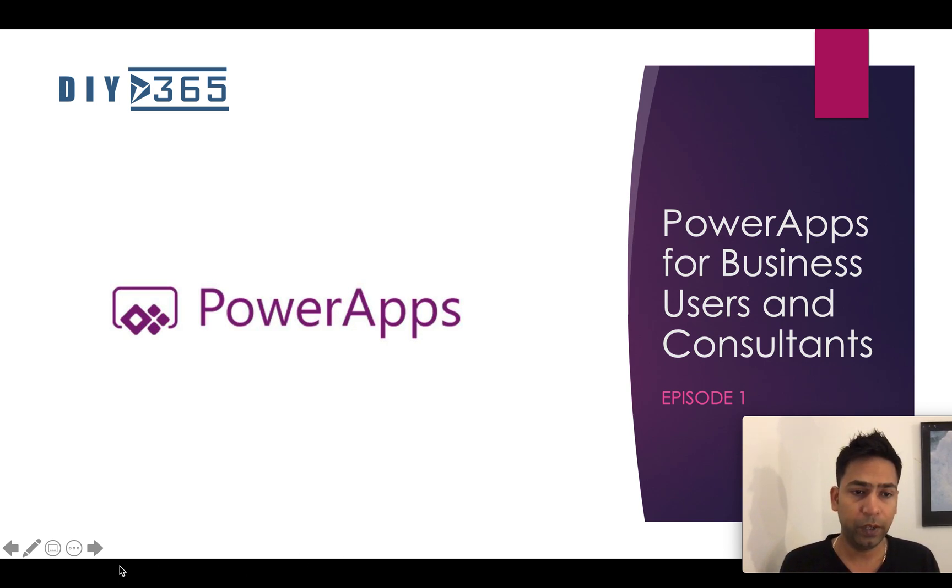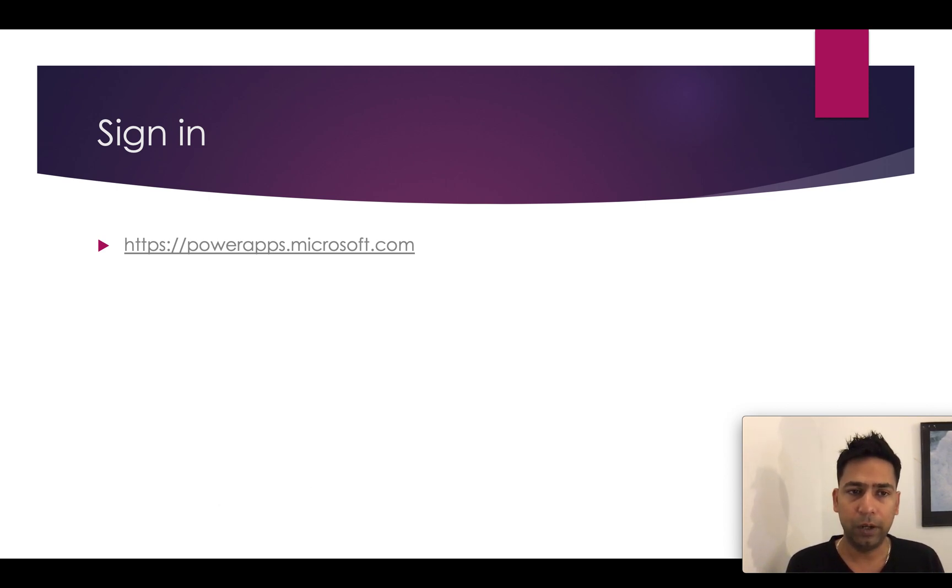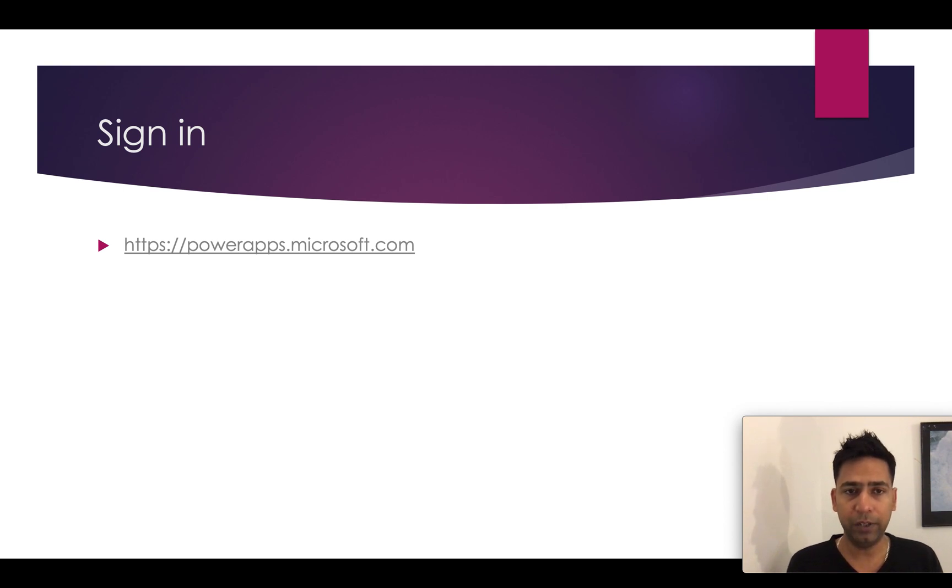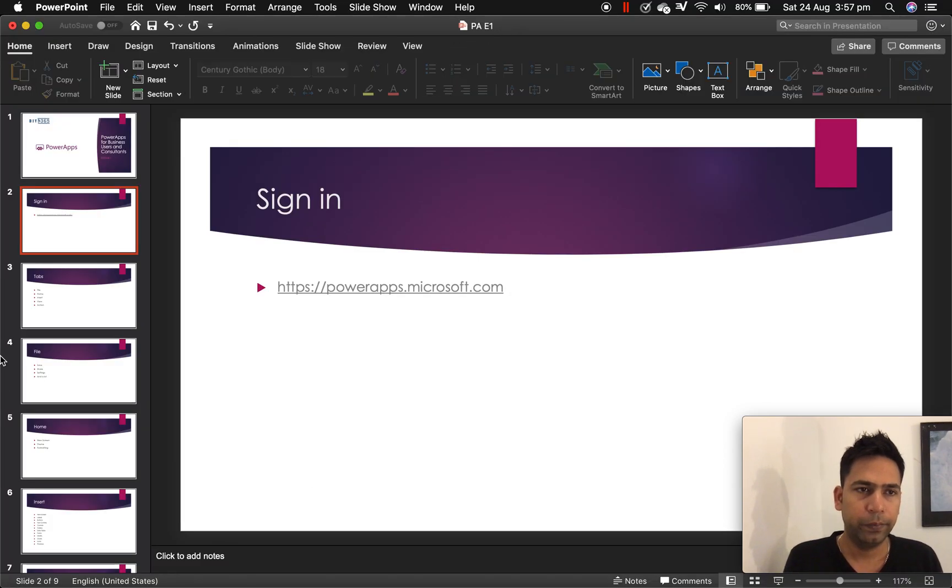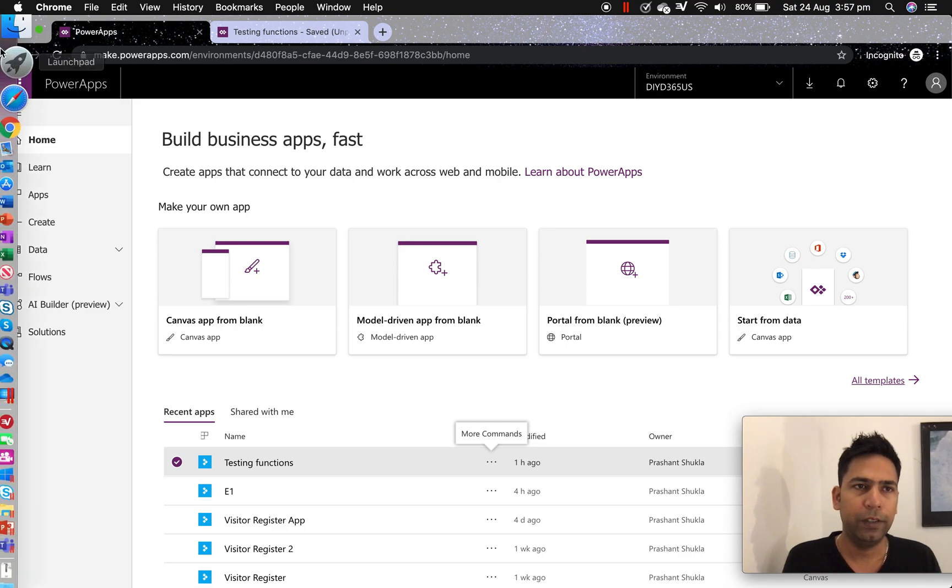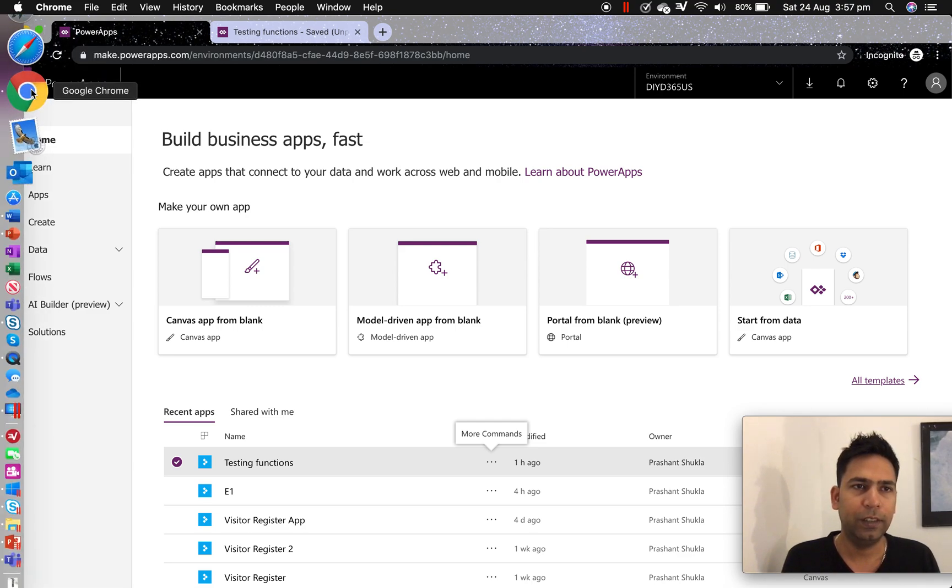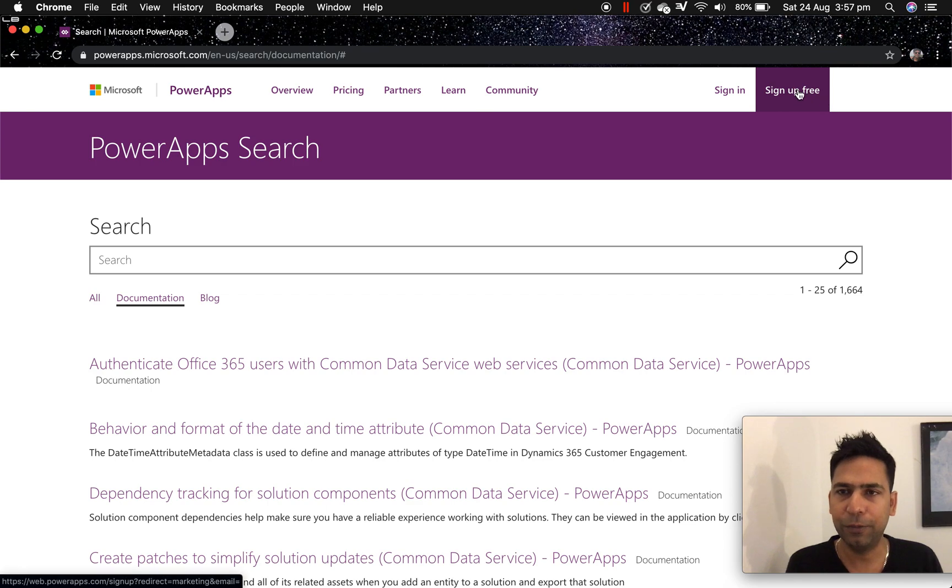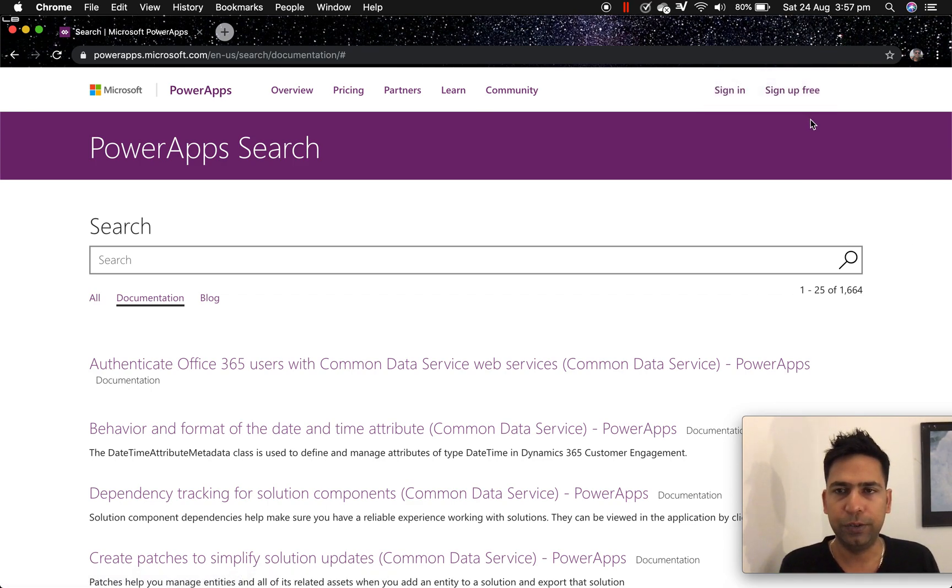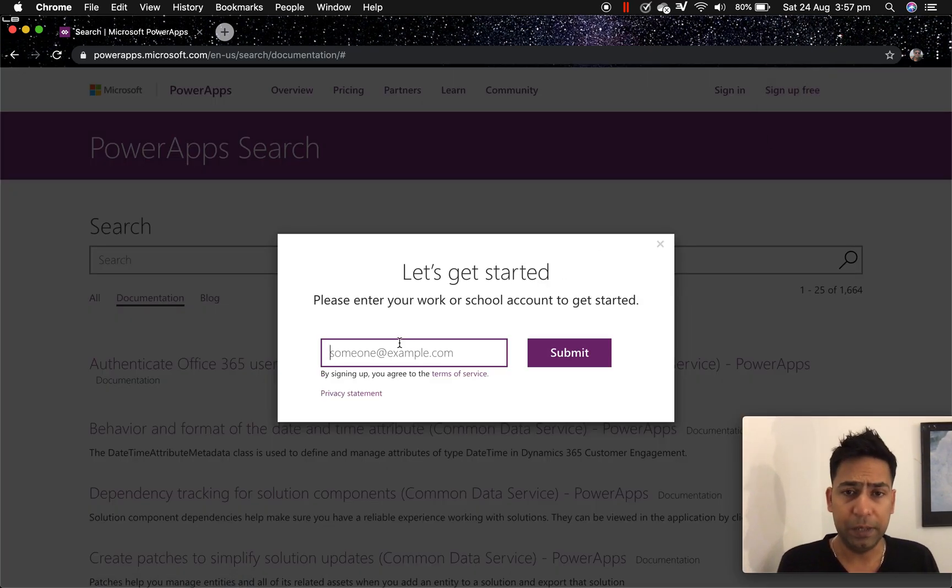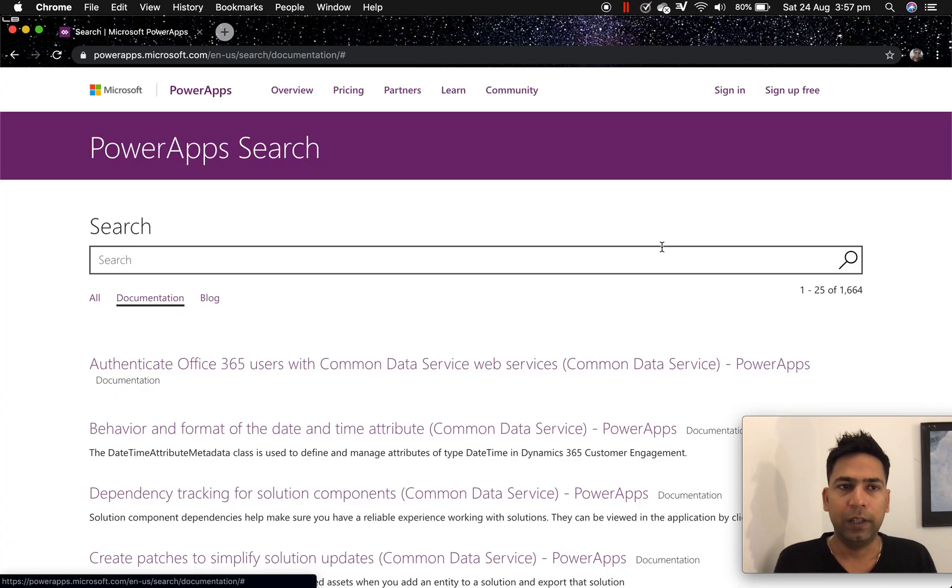So number one is you'll have to create a login. So sign up on powerapps.microsoft.com. If you already have a login you can go to make.powerapps.com. So I'll quickly show you the page. So you can sign up for free here or you can sign in and it will take you to make.powerapps.com. Sign up for free will ask you for an email ID which is work or school account. So that's that.